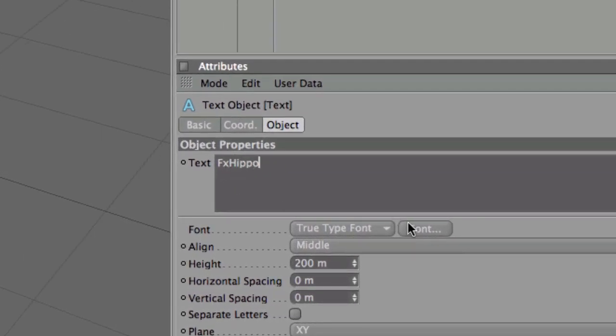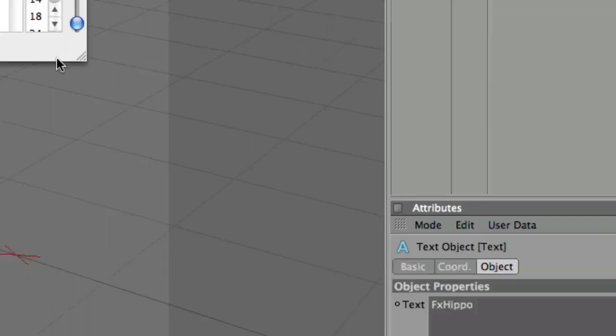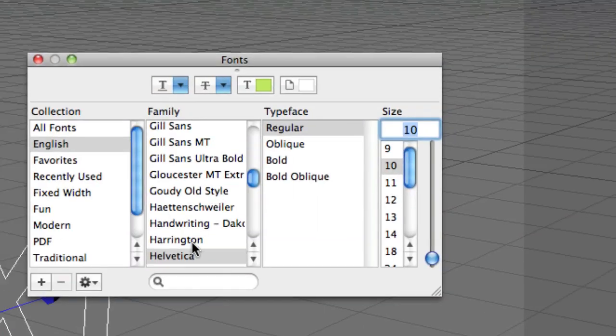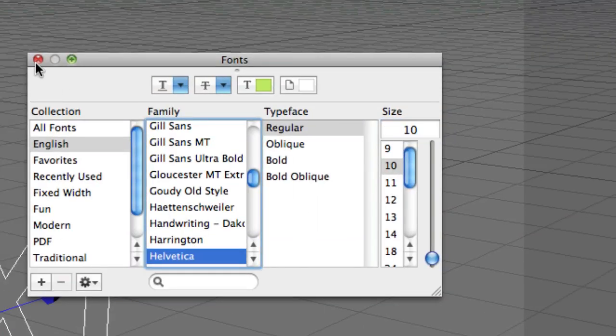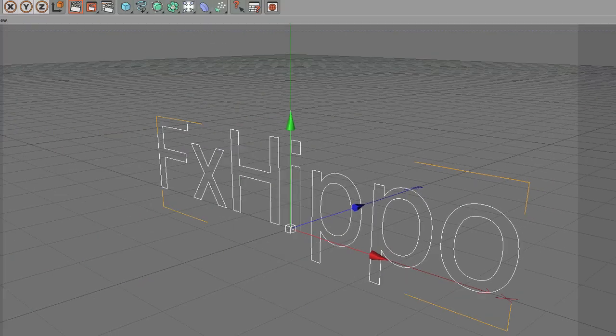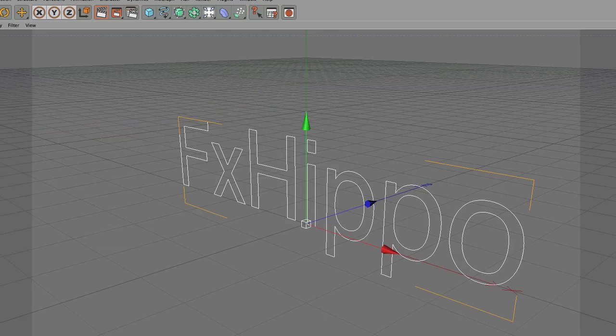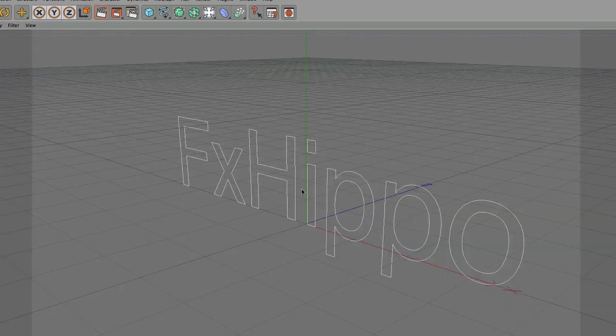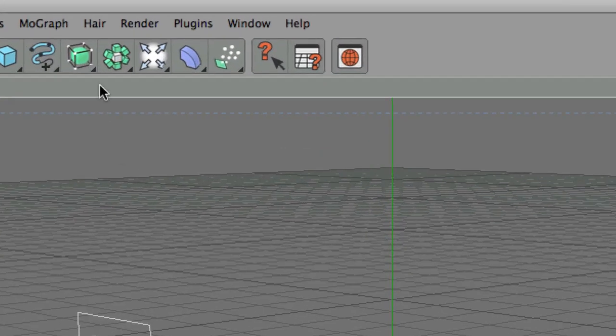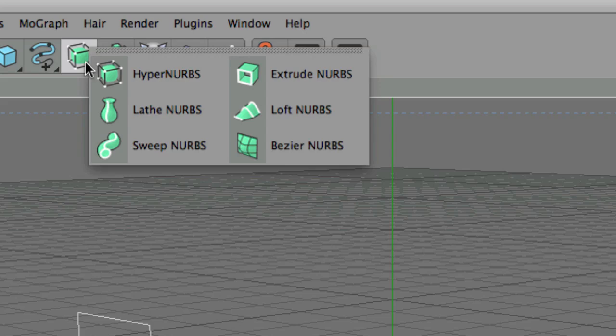Alright, and select your font. Let's just make it Helvetica. It's always good. Now if you press the render view up here, you'll see that nothing renders. So we need to extrude the text. So come up here to NURBS and choose extrude NURBS.